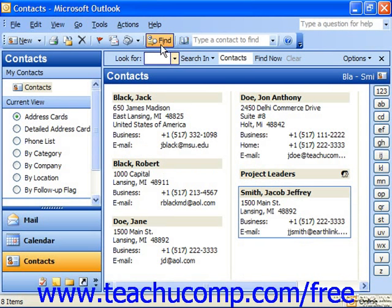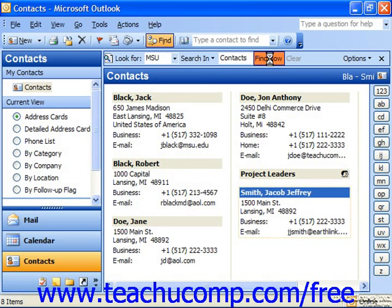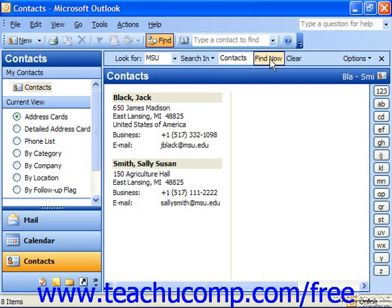In the Look For text box, enter the word that you want to find in the contact information. Then click Find Now to the right.